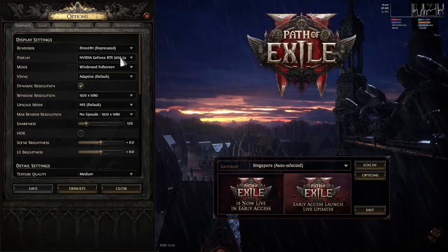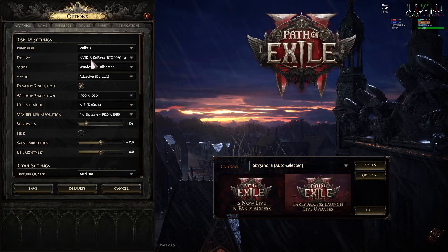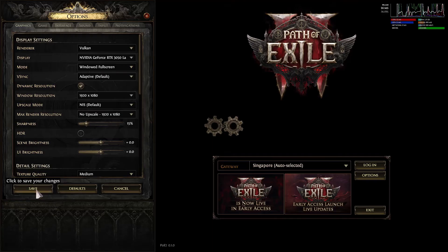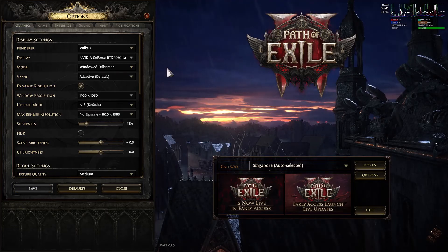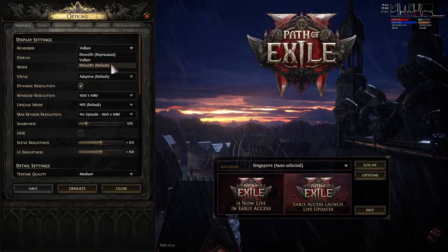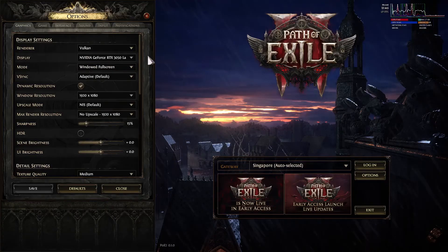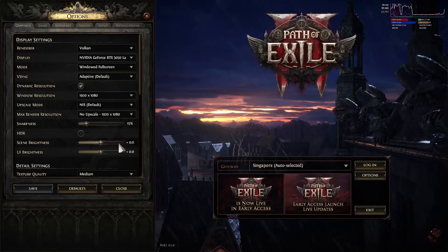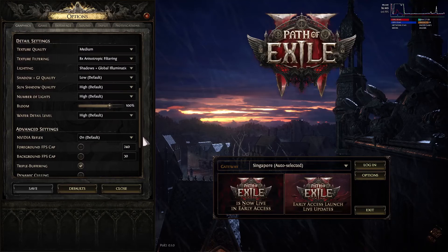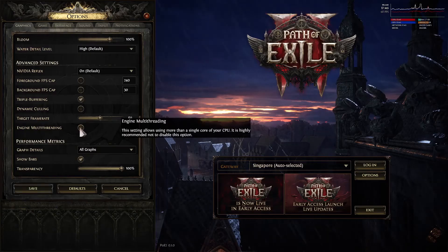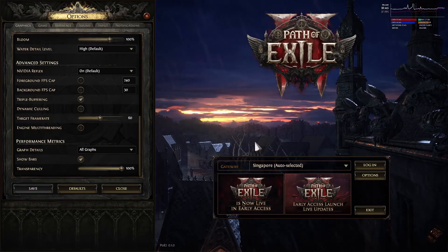Once the game is up and running, go to Options. If DirectX 11 doesn't work, try Vulkan and then click Save. Launch the game again and check. You can also try DirectX 11 if it was not selected before. The next in-game step is to uncheck Multi-Threading — scroll down to find Engine Multi-Threading, uncheck that box, click Save, and then check.